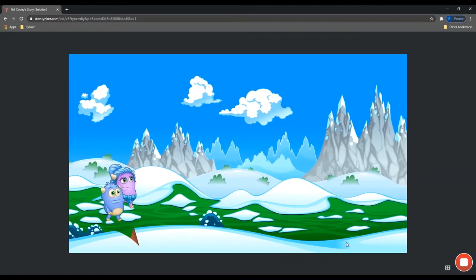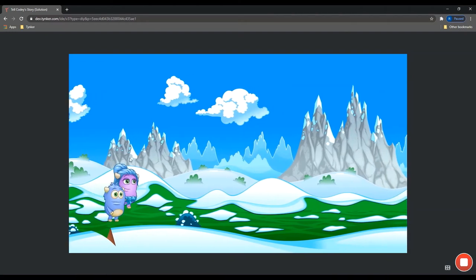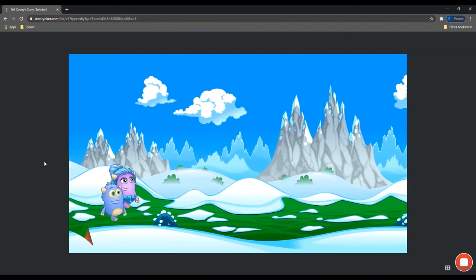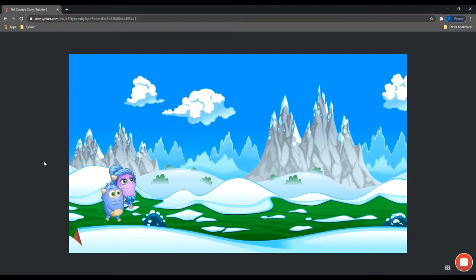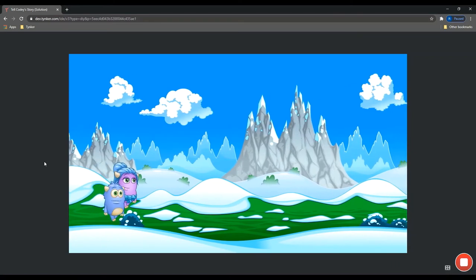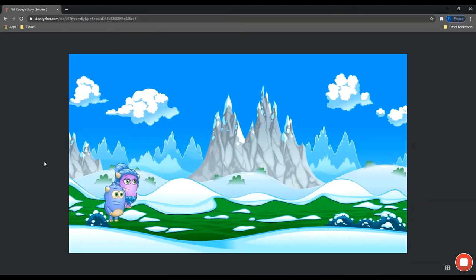And then we can run the project again to see what this looks like now. And so even though Cody and Judy are actually stationary over here, because the background is now moving behind them, it looks like they're moving. So that's how we got that cool effect for this scene.